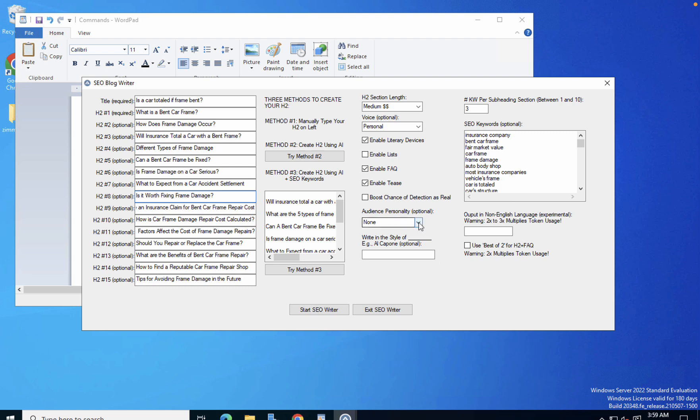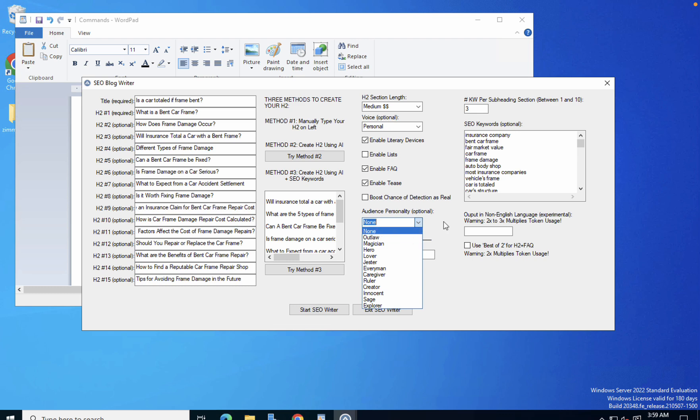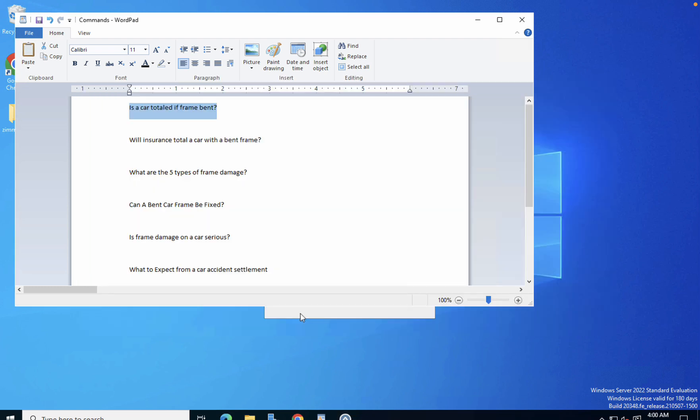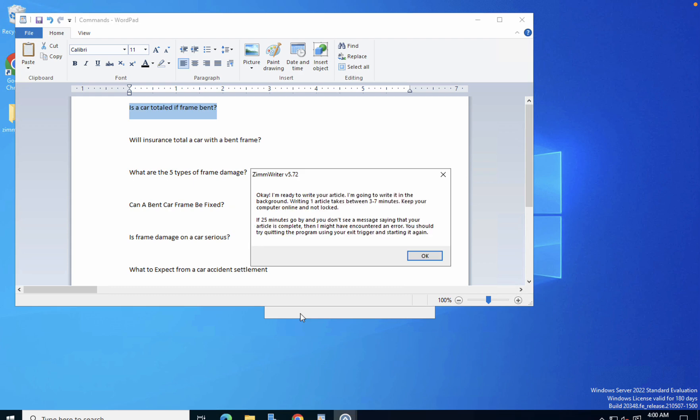Then you can choose different audience personalities, and you can read up on them. Let's just choose the Sage or the Ruler. We can even write in a style of such and such, but I will leave it as is. So to sum up, we've just imported the H2s from Surfer SEO, we allowed ZimWriter to auto-populate and add additional suggestions. We imported the list of LSI keywords straight from Surfer SEO. We enabled literary devices, FAQs, and the tease feature. We're using the personal tone of voice and the audience personality as Ruler. Let's hit Start SEO Writer.